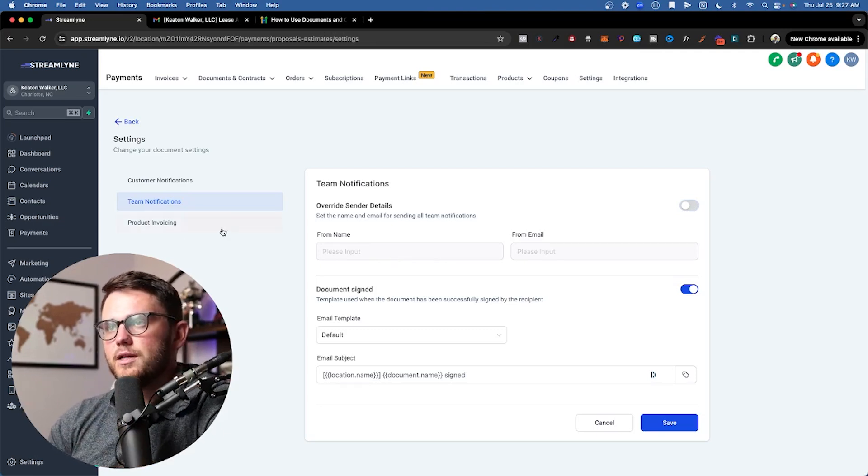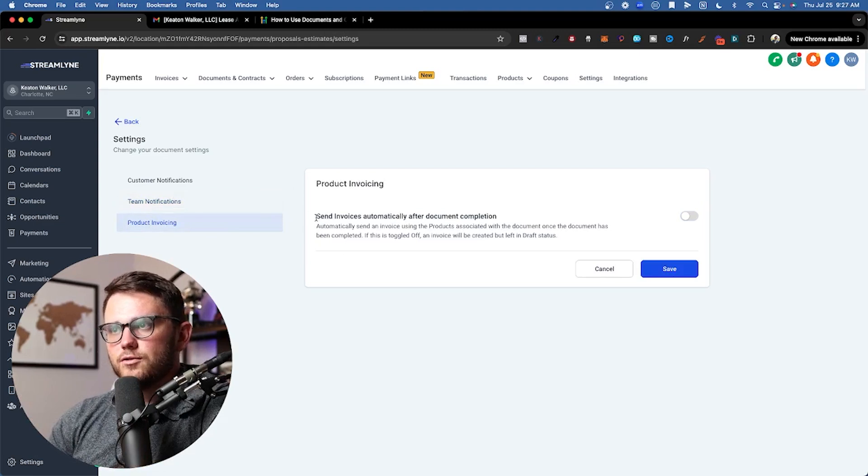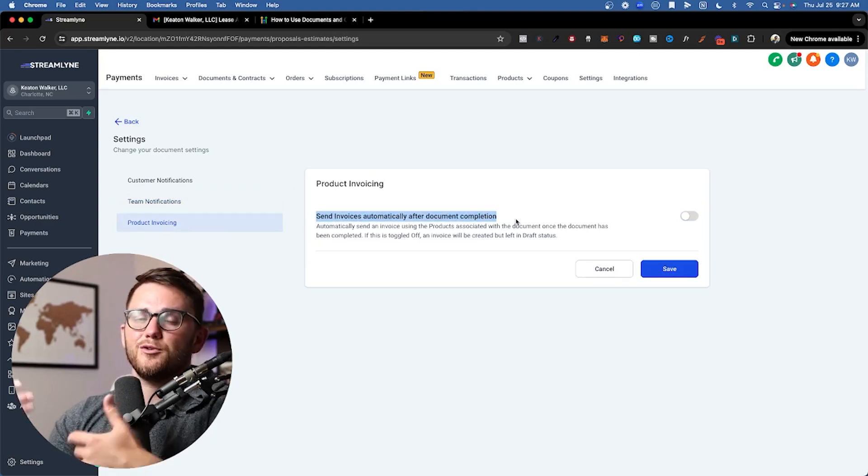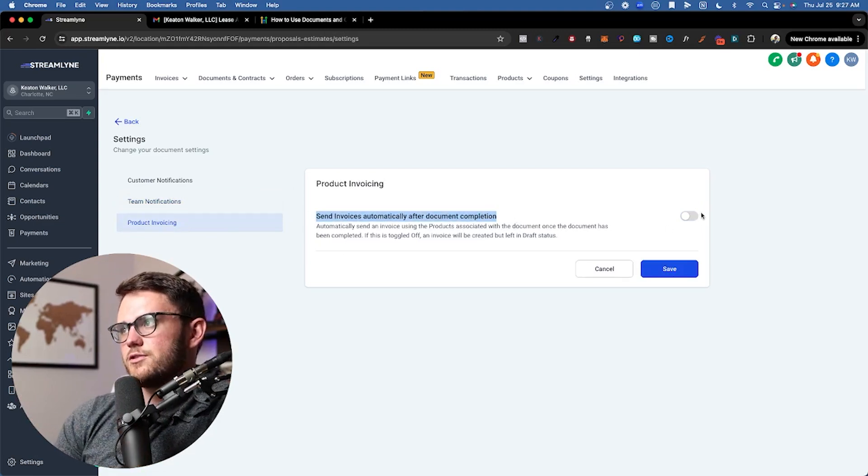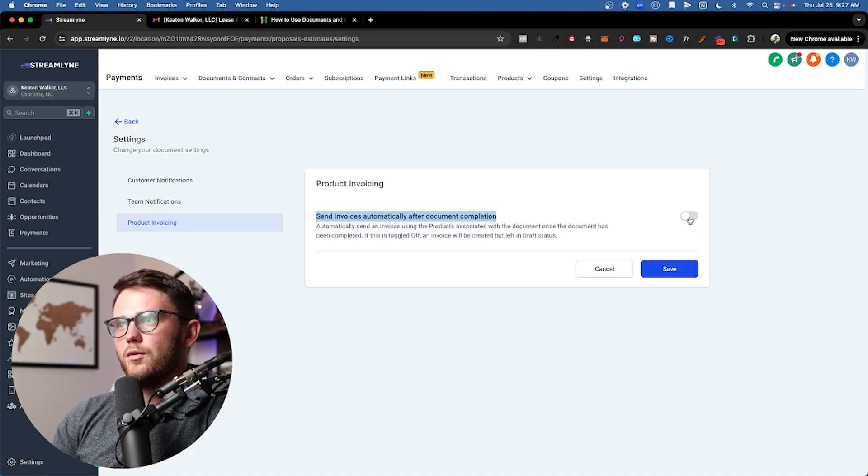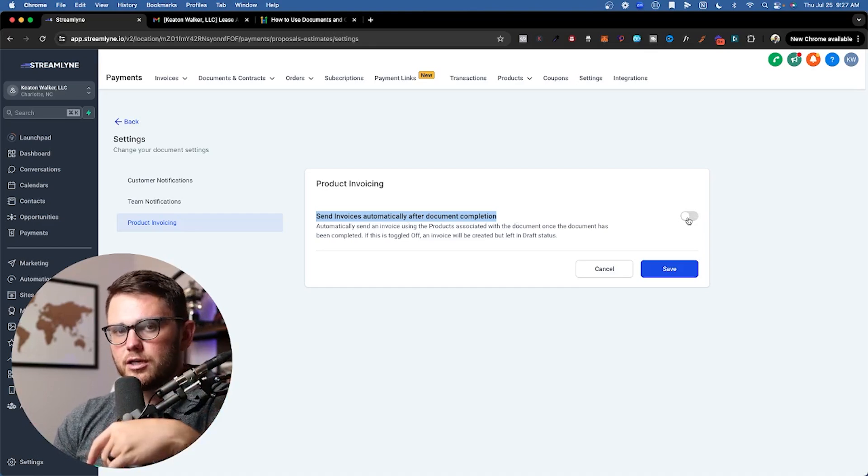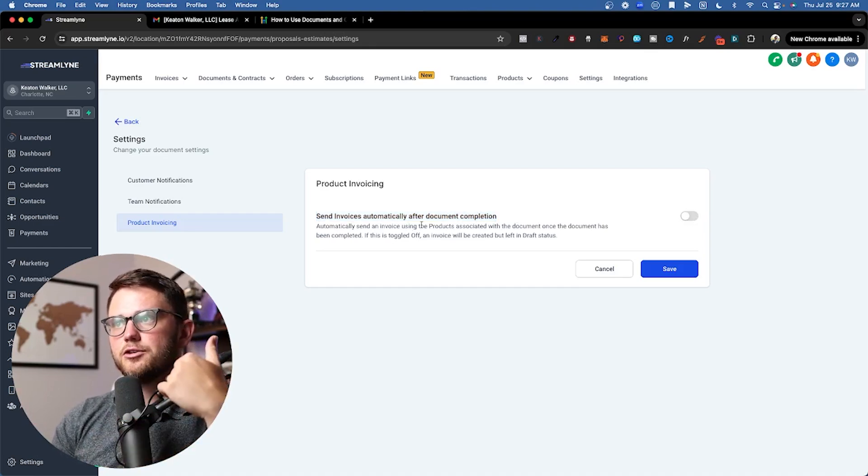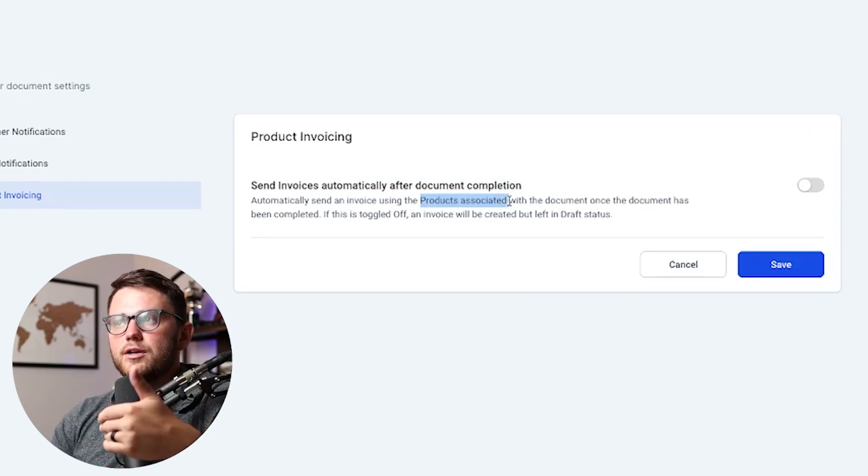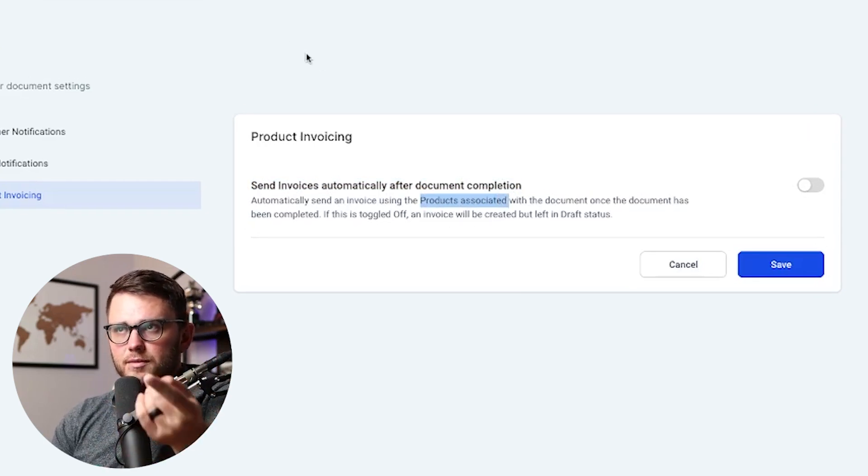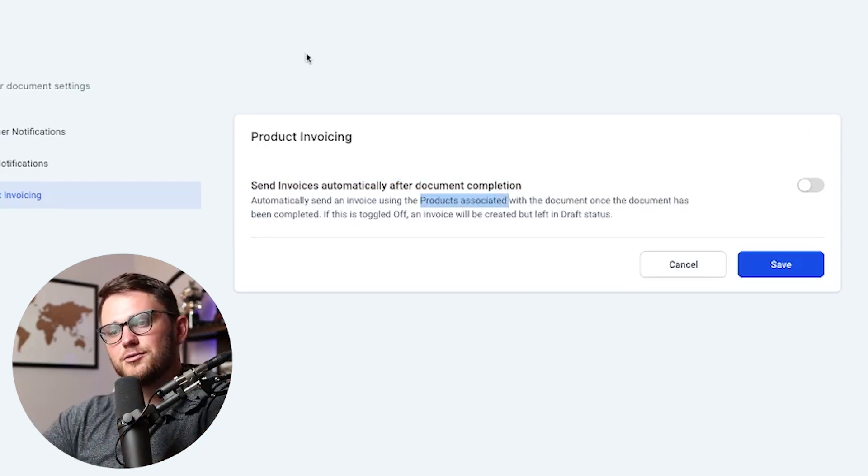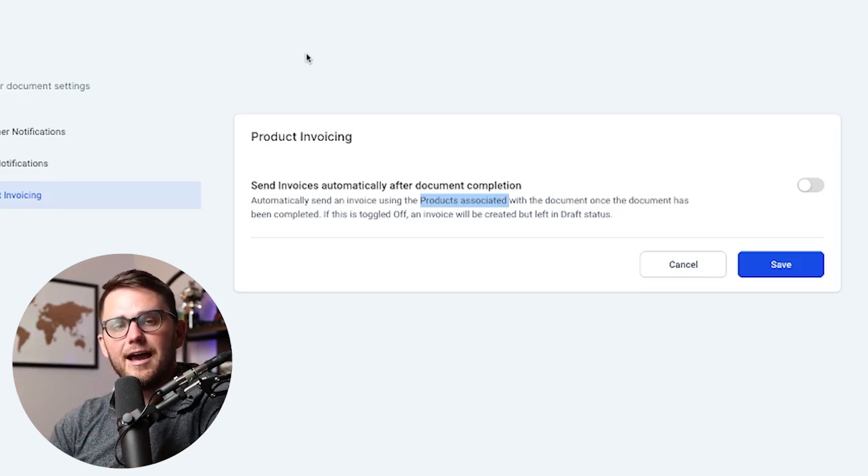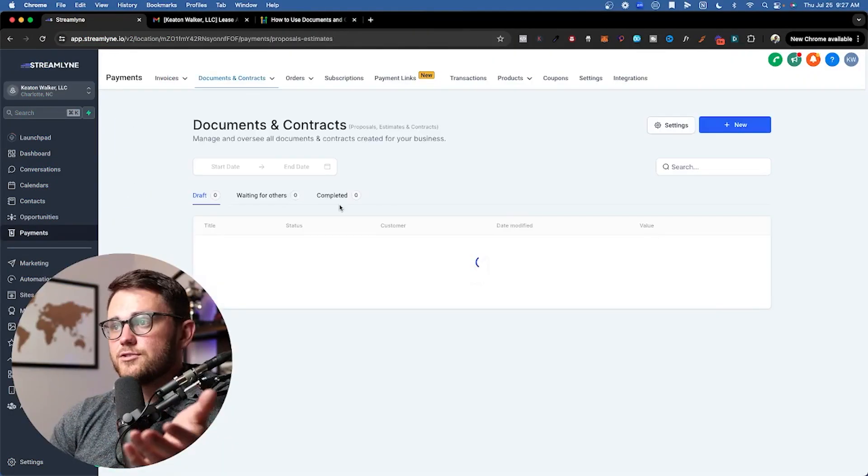On the product invoicing, this one's very cool. You could automate this inside of workflows, but it's just a simple workflow action basically, where you can automatically send the invoice after document completion. You need to have the products associated with this document and contract for the invoice that is also associated with that product to send after they sign the document.